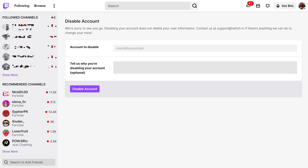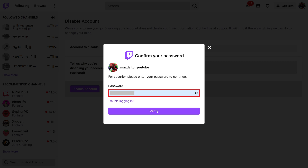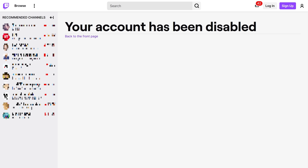You'll land on the Disable Account screen. Step 5: Click Disable Account on this screen. A window will pop up asking you to confirm your Twitch password. Step 6: Enter your Twitch password, and then click Verify. The next screen confirms that your Twitch account has been disabled.